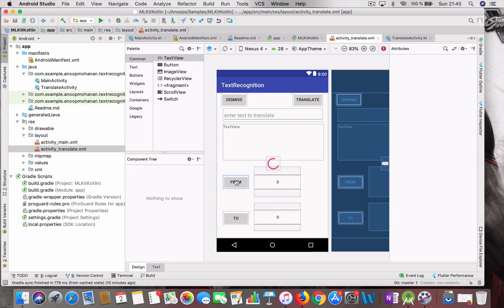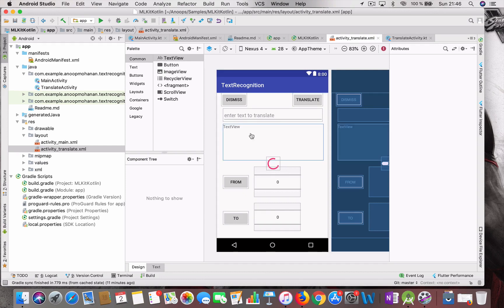MLKit also has a feature to automatically detect the language once you provide text — I'm not using it, but you can explore that. Here I give the user the choice to select the source and destination language. Once you click the translate button it starts the translation process, and once completed the translated text is displayed. A dismiss button goes back to the main page — that's it for the layout.